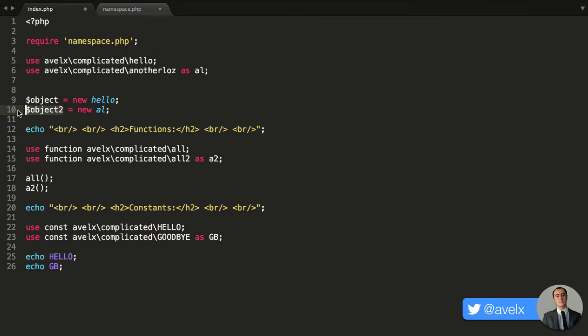So in object 2, I'm creating a new instance of al, which is the another los instance that is within that namespace. It just makes things so much quicker.